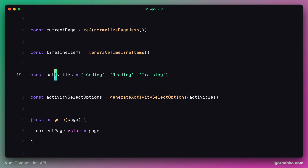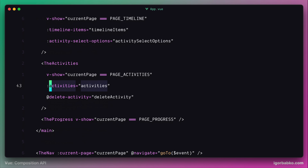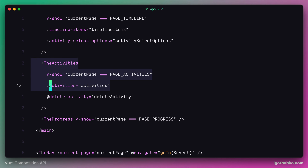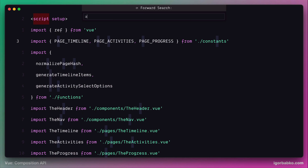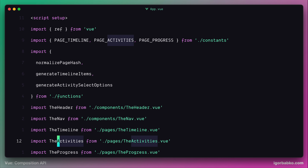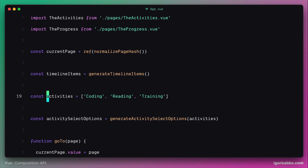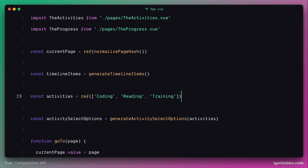Because the activities array is not reactive, those UI parts that depend on it — such as the activities component — are not automatically re-rendered whenever the array changes. In order to fix this, we just have to make the activities array a reactive array by using the ref function.